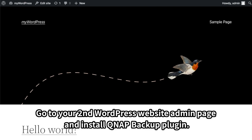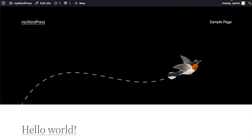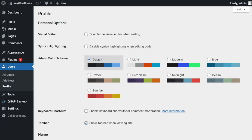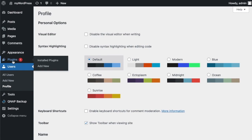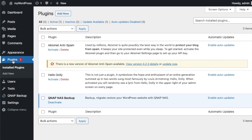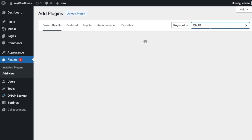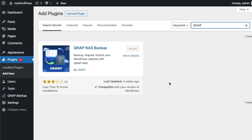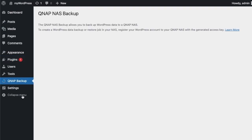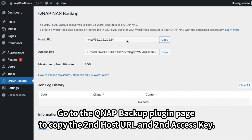Go to your second WordPress website admin page and install the QNAP Backup plugin. Then go to the QNAP Backup plugin page to copy the second host URL and second access key.